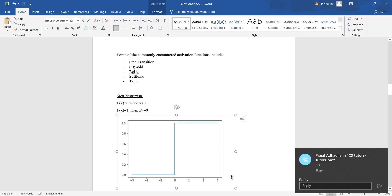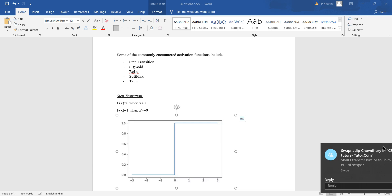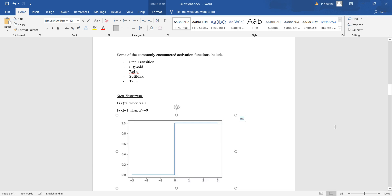Now let us look at all of these activation functions one by one. For the step transition, f(x) = 0 when x is less than 0, and f(x) = 1 when x is greater than or equal to 0. This looks like a step, which is why it is called the step transition.